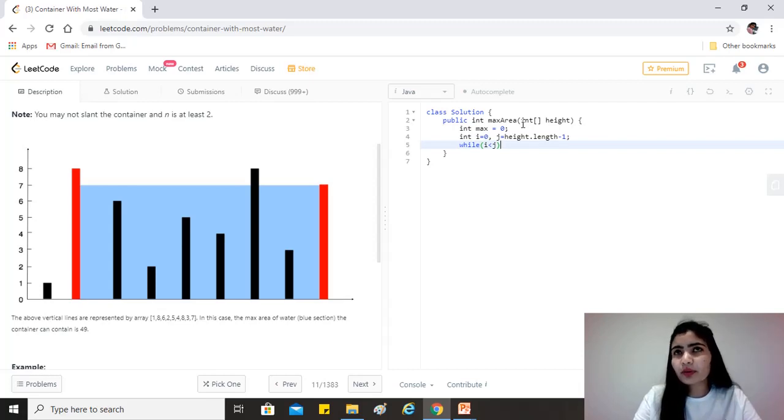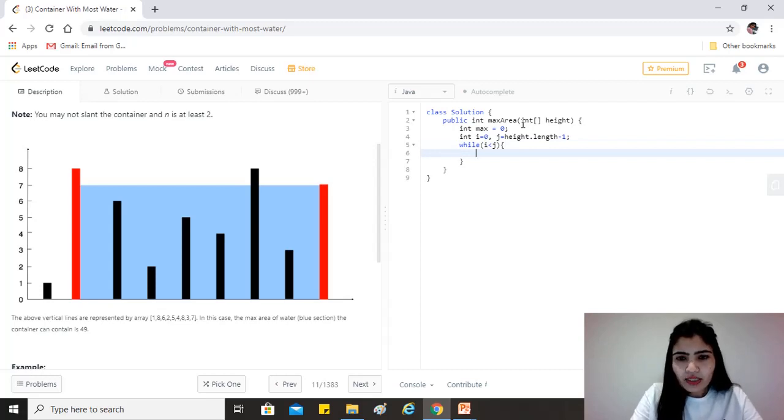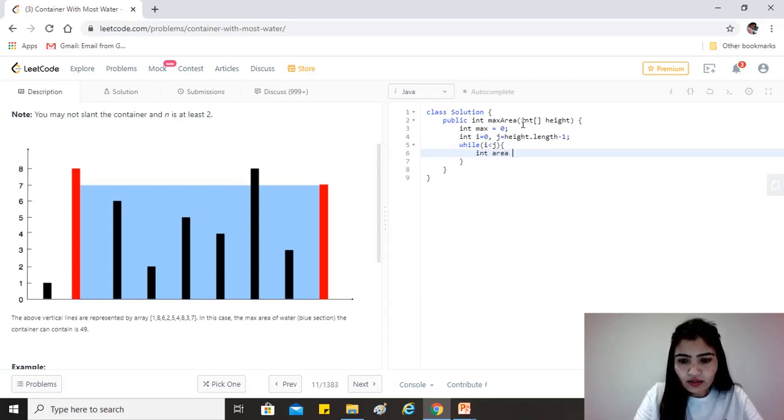We don't want them to be equal because we want some gap between the two lines. Okay. So let's just first calculate the area between the current i and j.